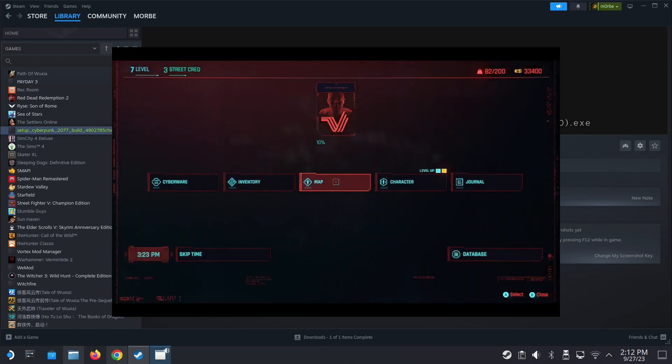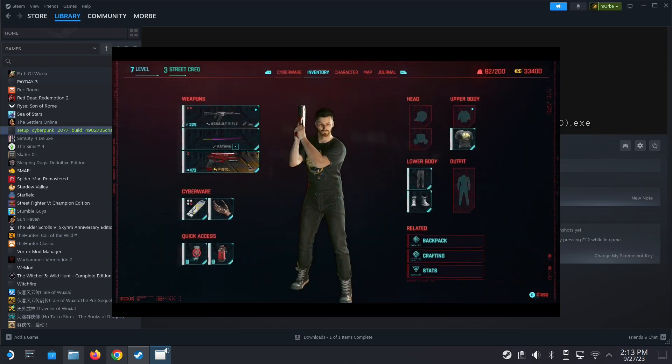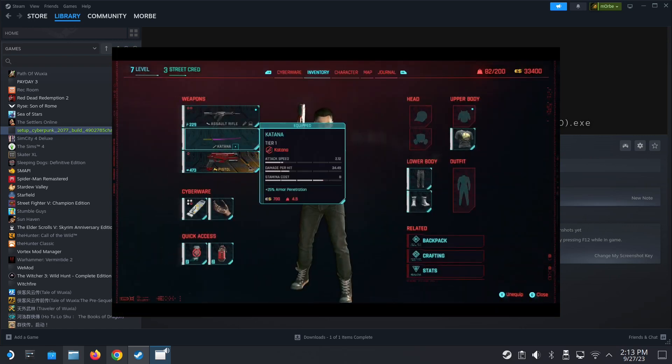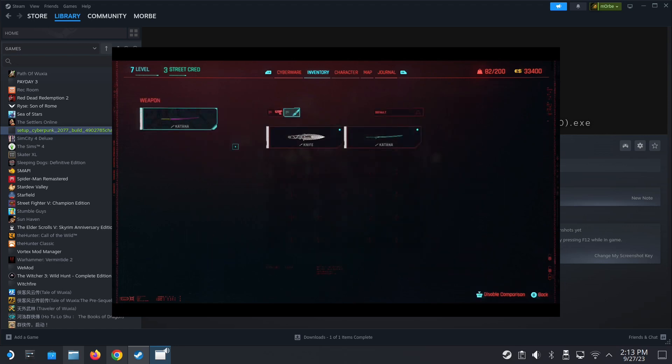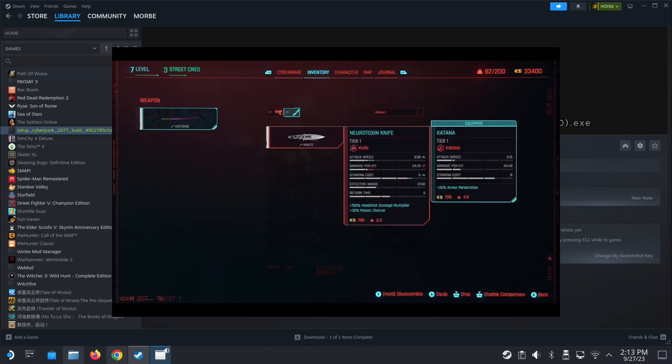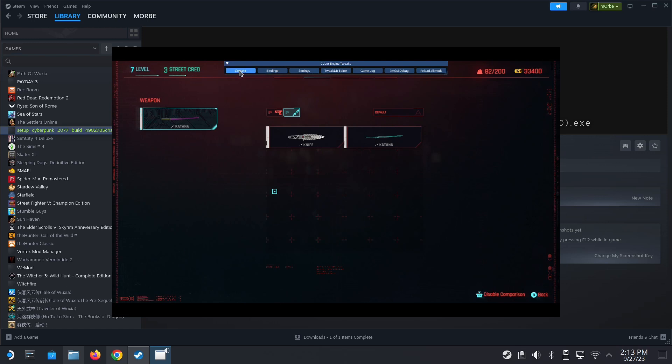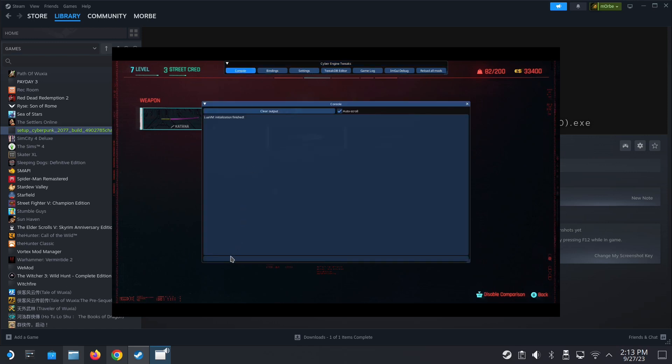If you take a look at my inventory, I've got this katana, it's a tier one katana. I'm going to spawn it here. Toggle your Cyber engine tweaks, go to console, and then here you type command. It's case sensitive.